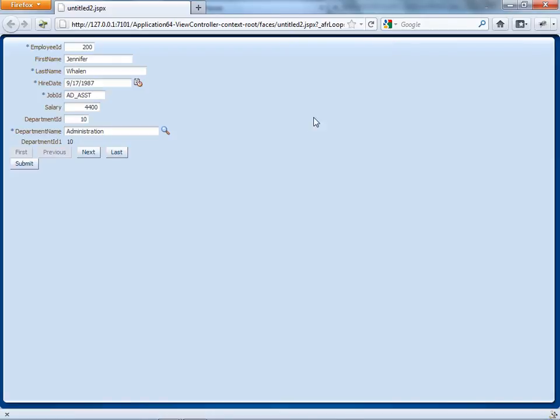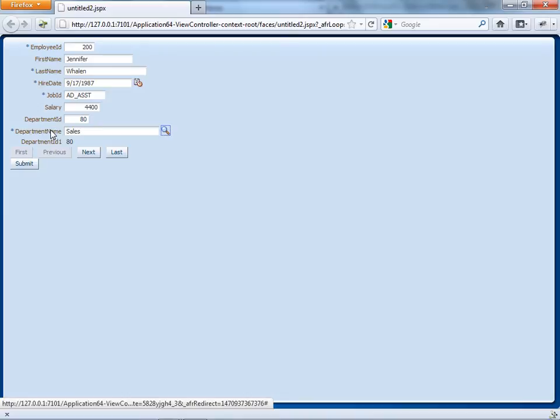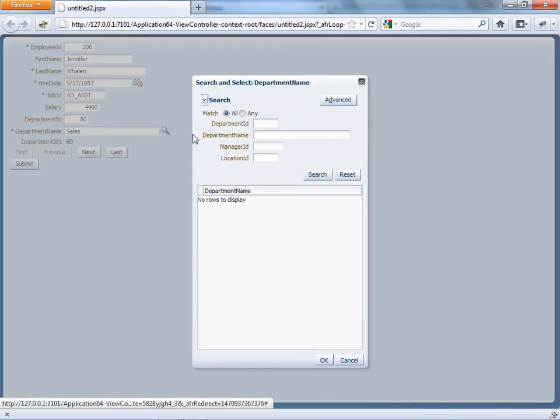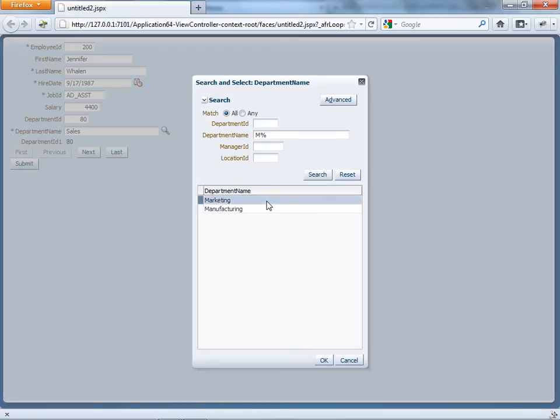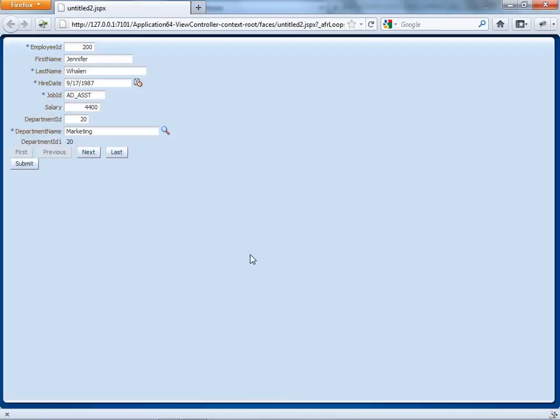So when the page comes up, I can now go over to the department name. And I can type sales, tab out, and you can see the department ID being updated. I can also, by the way, do it with a list of value. So I can actually click the list of value button, do a search, find a department, click OK, and I get the values in here.